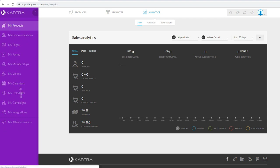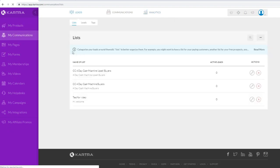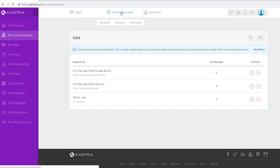If we go to My Communications, this is your email marketing hub where you can collect leads, build an autoresponder, and more - because Kartra has its own built-in email marketing system. Now if you go to My Pages, this is where we'll be creating our pages.